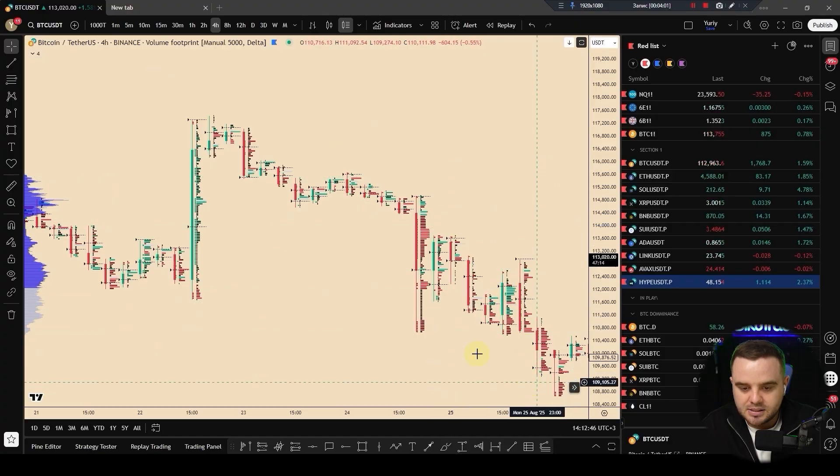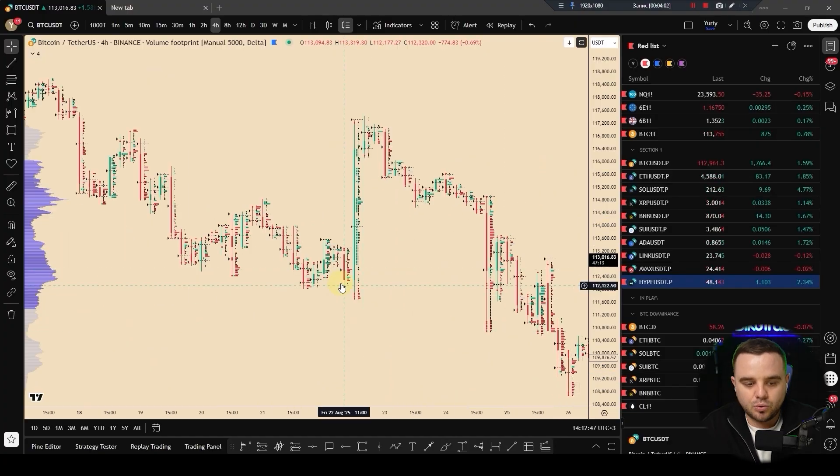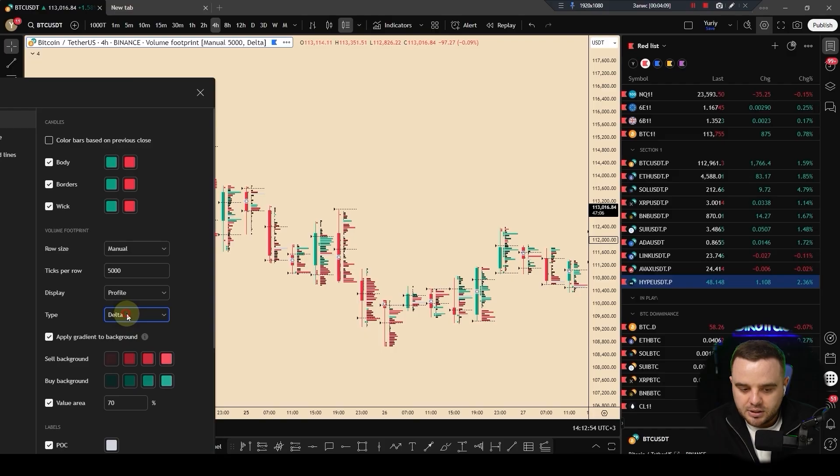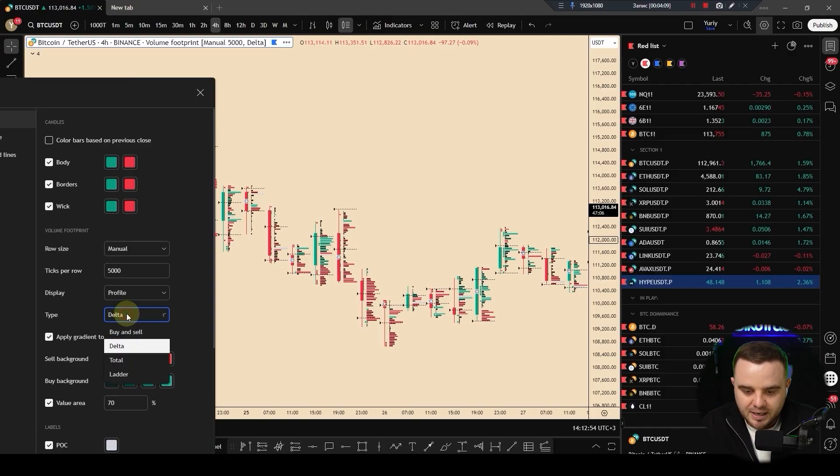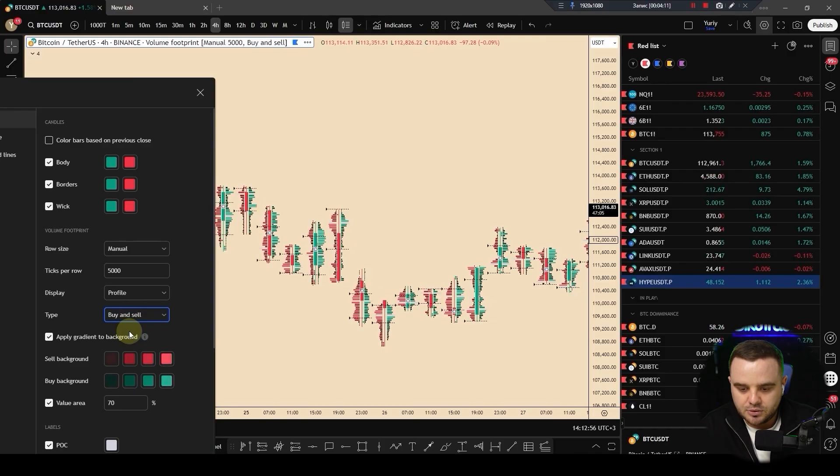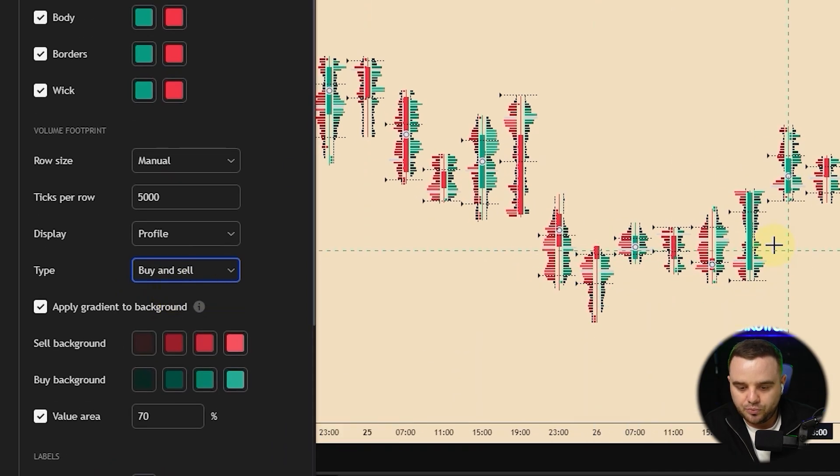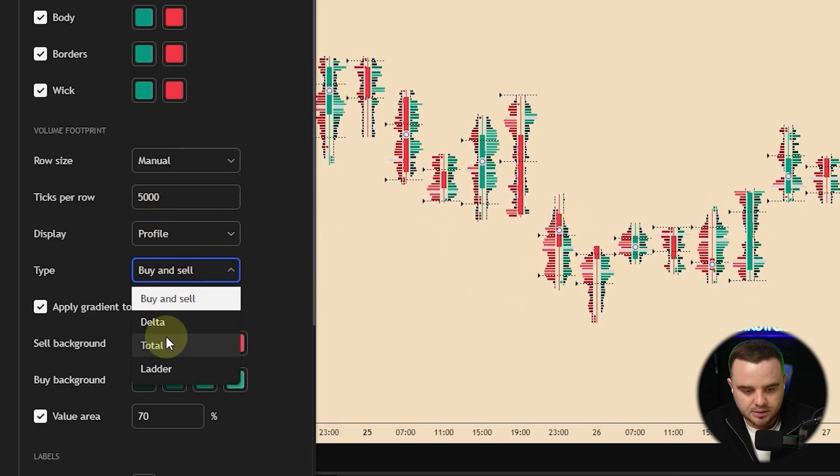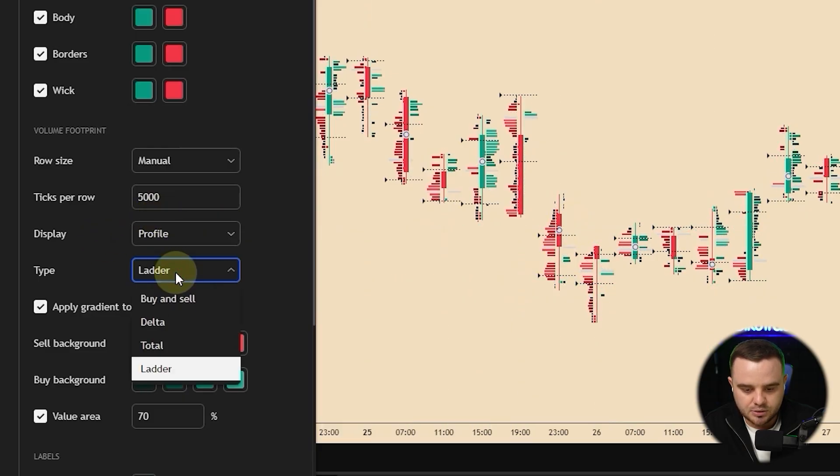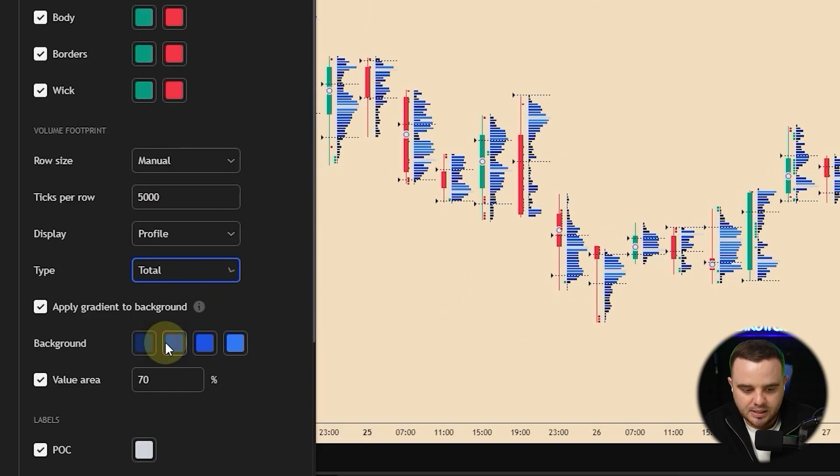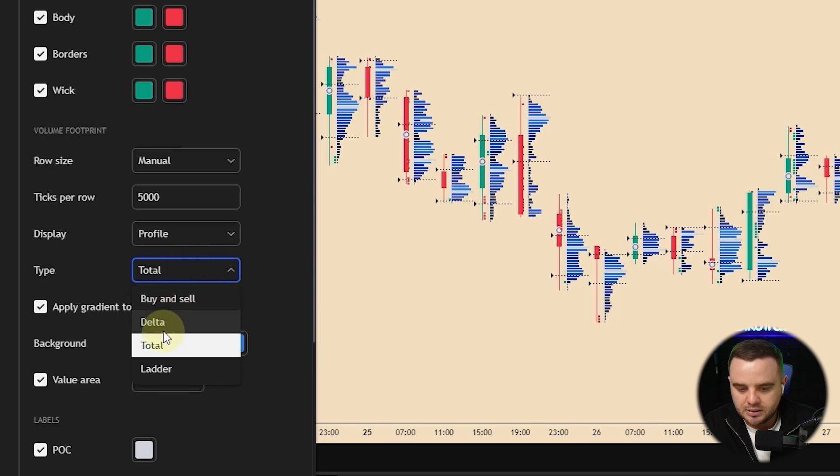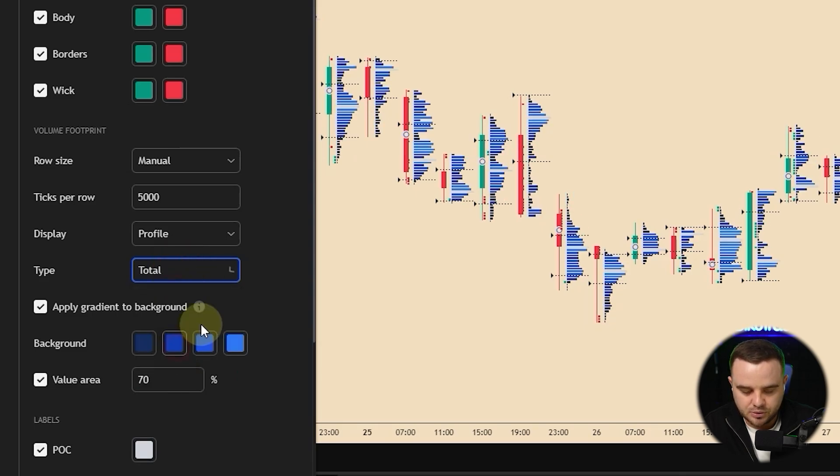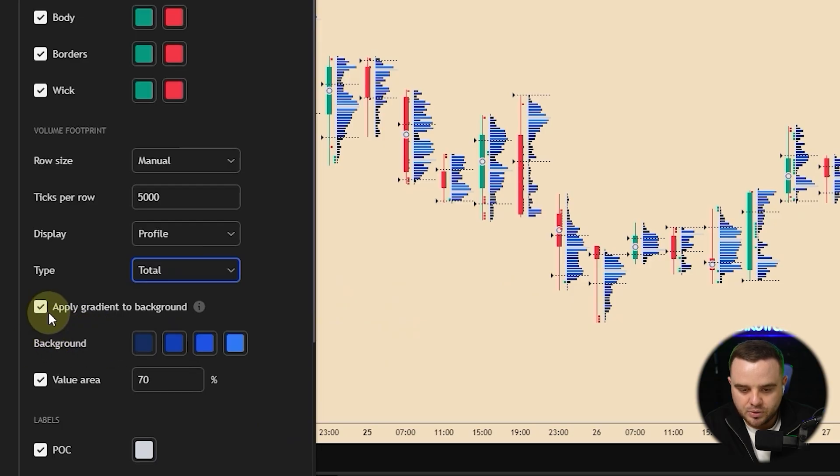Additionally, you have delta, you have buy and sell, you can see both types of volume, you can see total. Honestly, I love to use total and I love to use delta to analyze to see what's going on. After that, background, apply gradient to background, also advise you because it's visually will show you, it's easier will be to see the biggest volume that are traded.